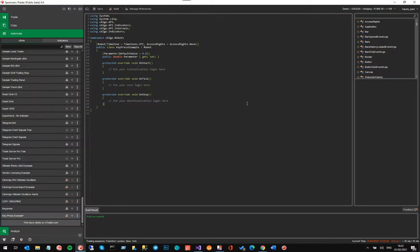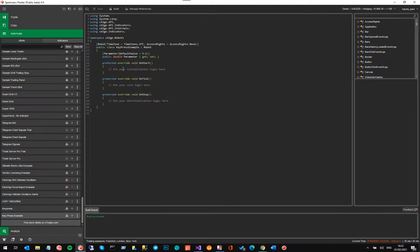We don't need any access rights for this — I'm going to leave this as none. Now the examples we're going to do through our video series will be using Visual Studio 2019. I'm not going to edit the code using the integrated environment inside CTrader. I'm going to show you how to do it using Visual Studio, which is more powerful and definitely much better for you to get started with.